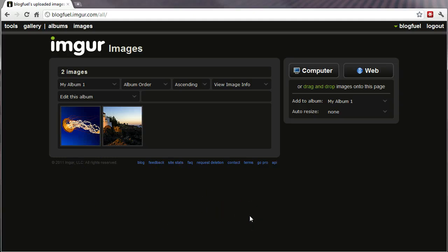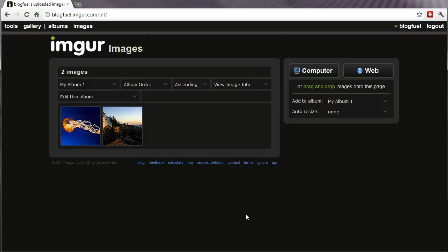So anyway, I hope that this video has been helpful. And let imgur make your images very simple. It's great for that.